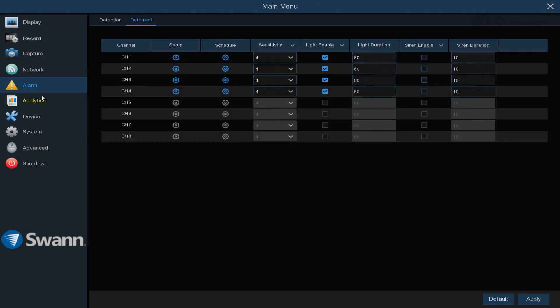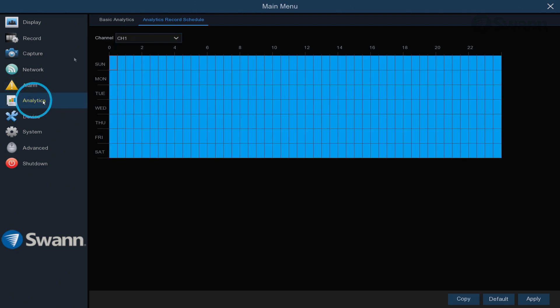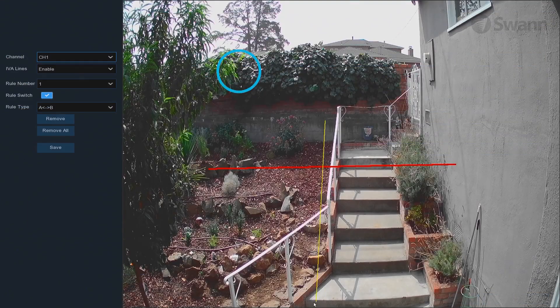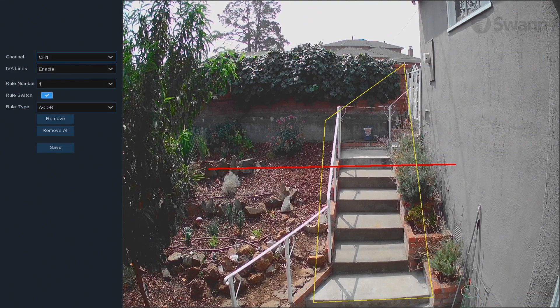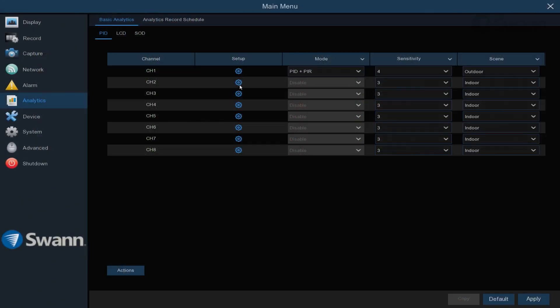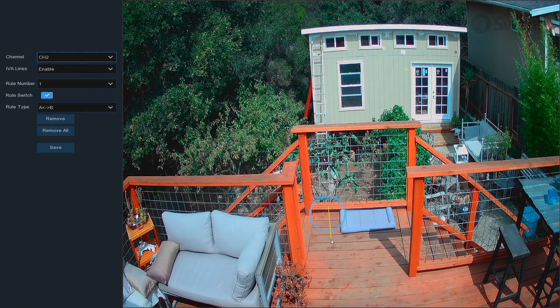The Analytics tab allows you to define specific areas to monitor and monitor static objects.